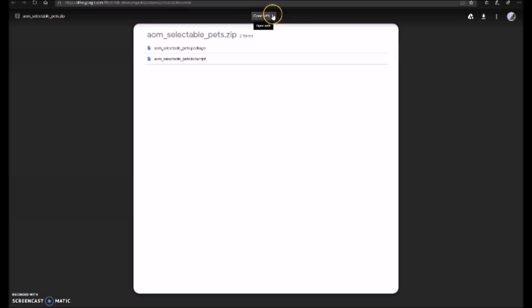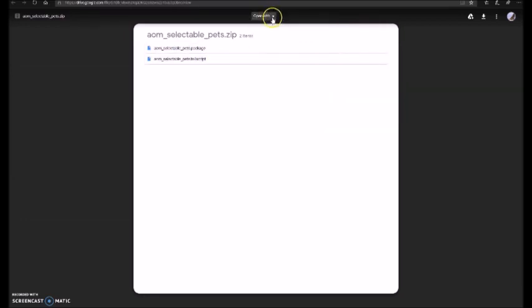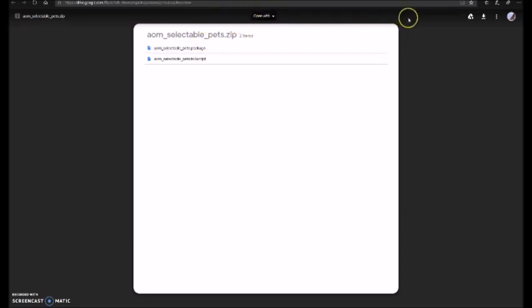Before we download it, I just wanted you guys to know that you can open it with other things, such as Document Viewer for Google Drive or Zip Extractor, along with other things such as Cloud Convert and Collect with More Apps.